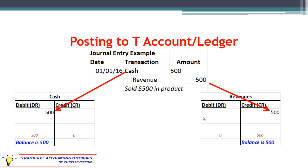Once we have journalized or recorded a journal entry, we have to pull it apart into its specific accounts and post to those accounts. The debit of $500 for cash has to be brought over to the cash account on the debit side, and the credit to revenue has to be brought over to the revenue account on the credit side. The balance of any account is the difference between the debits and credits, and the balance always falls on the side with the highest amount. For cash, $500 debit and $0 credit gives a balance of $500 on the debit side.